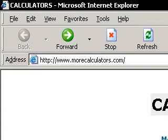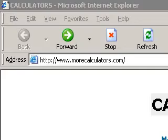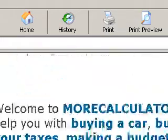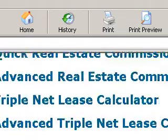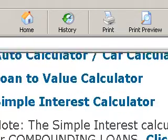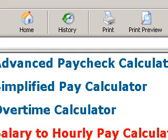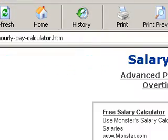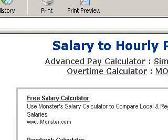To get to the salary to hourly pay calculator, just visit our home page at morecalculators.com. Scroll down the page — it's near the bottom. It actually is the very last calculator at the bottom. We'll go ahead and click on it, and you'll see we are now at the salary to hourly pay calculator.